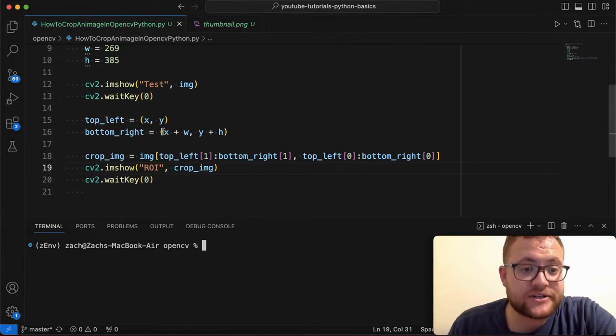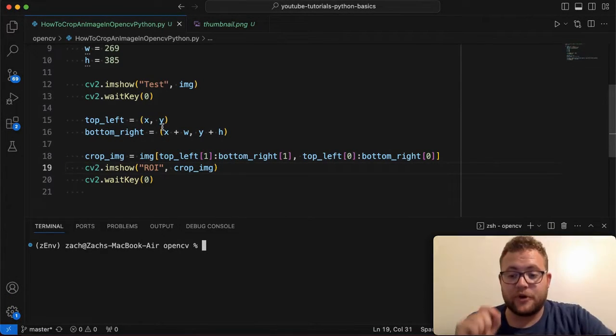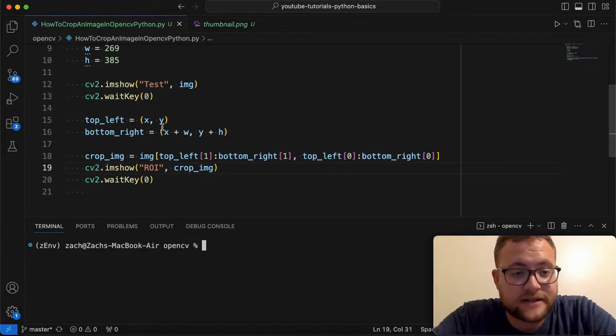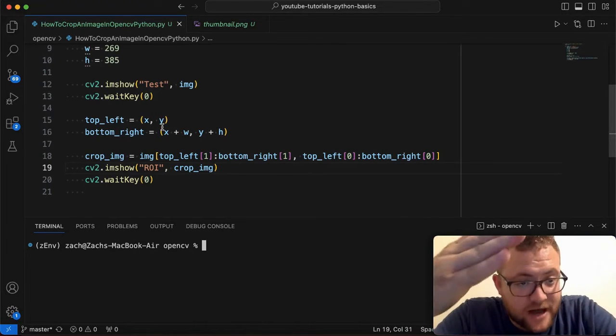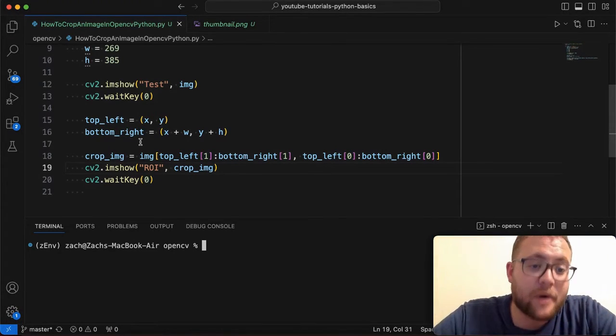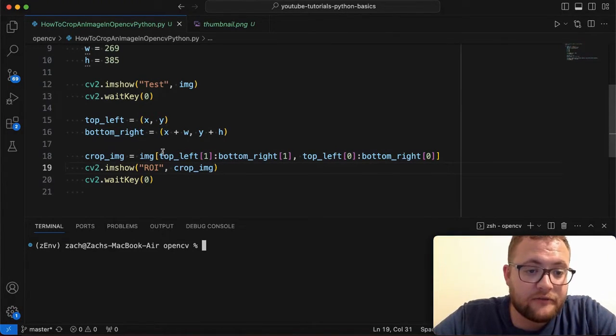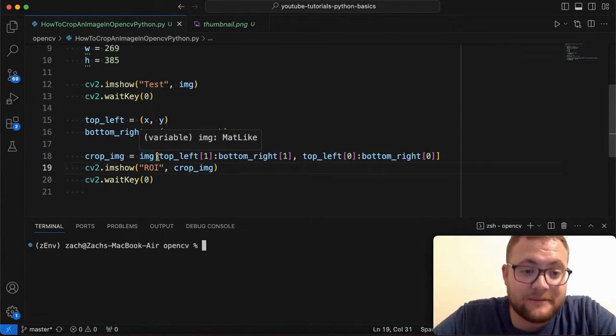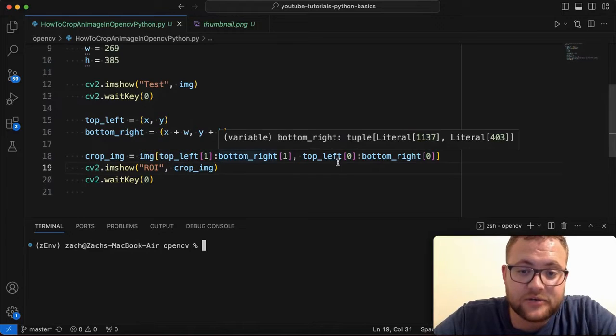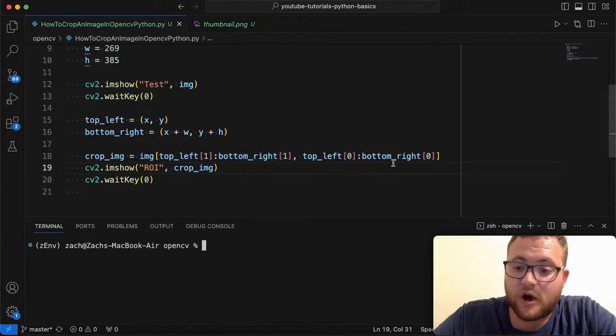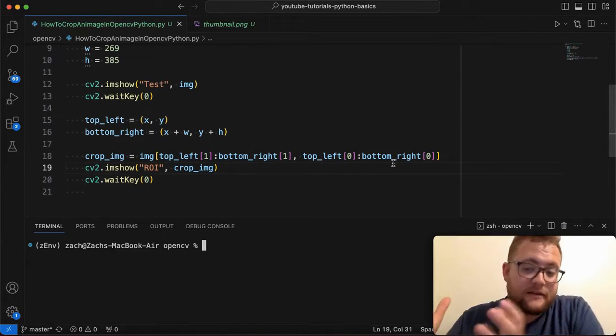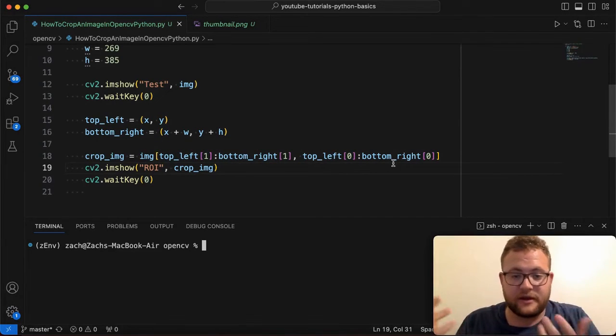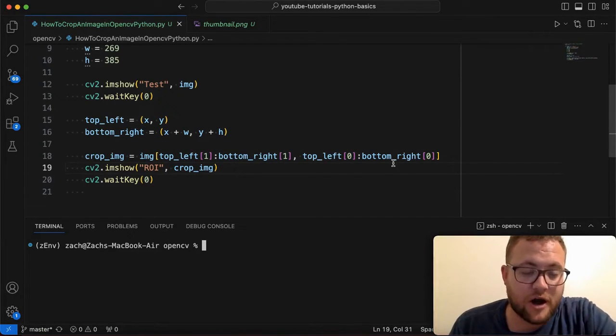Essentially just find your top, the algorithm is kind of simple, find the top left corner, find the bottom right corner. And then from there, leverage image slicing to get your cropped image of that section in the image that you want to crop.